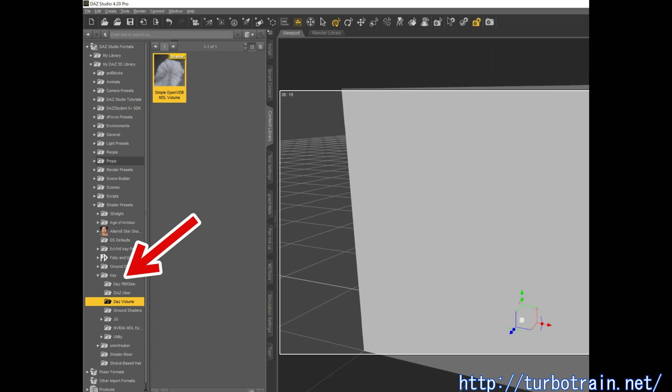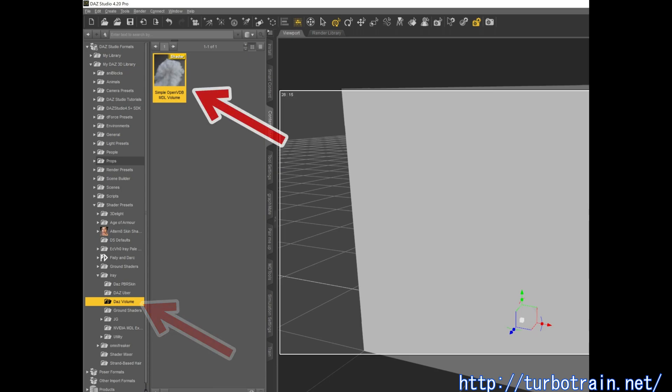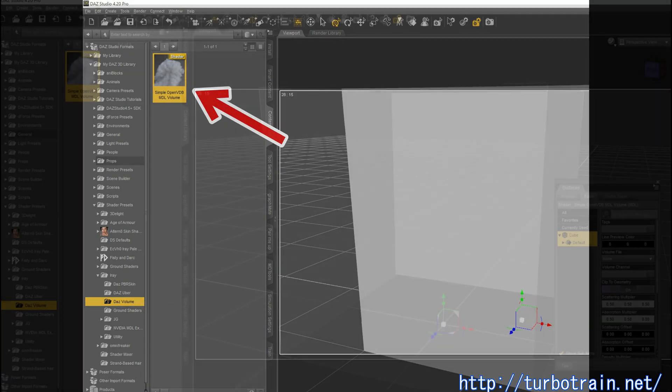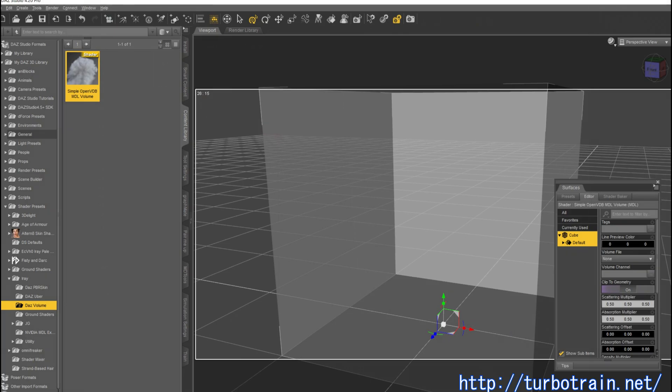Then expand i-ray tab and select DAZ Volume. Double-click this and apply to the cube. This action converts the cube to the domain node and volumetric data is rendered in this domain.